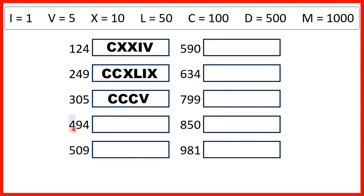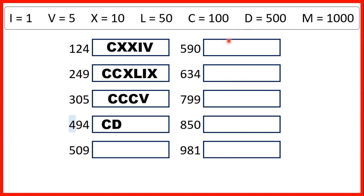Now, we have 494. So for 400, we can't write four C's, because we can only have three of the same letter next to each other. So we need to write 400 as 100 before 500, so that's C before D.